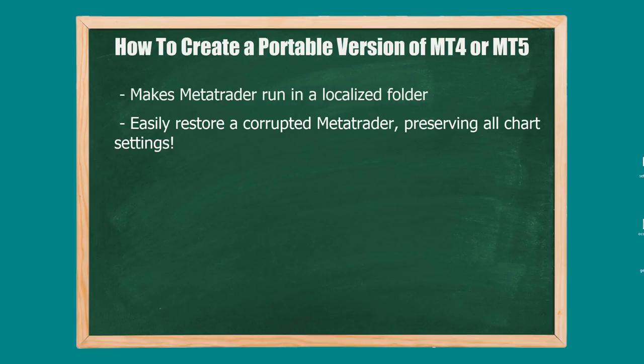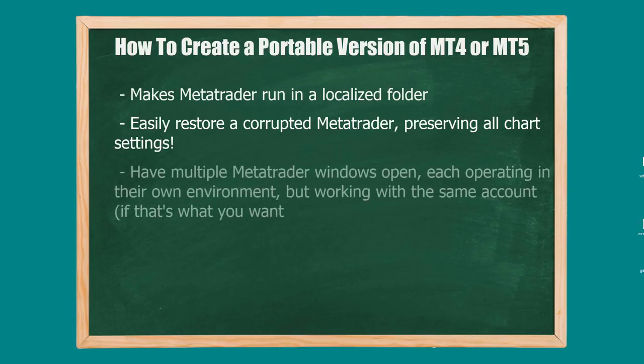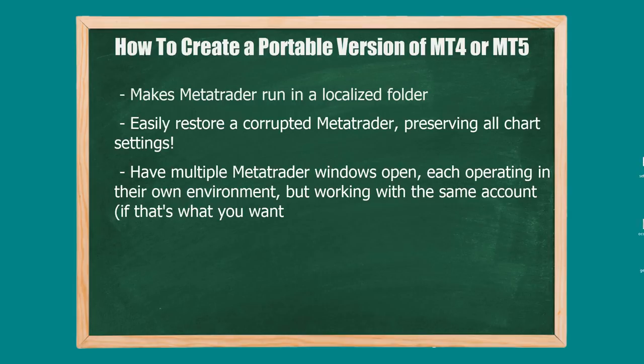Portable mode is great for that. What portable mode actually allows you to do is open multiple MT4 or MT5 instances, so you can have three or four MT5s open at the same time and they're all using the same account. For example, you may have a candlestick MT4 here, you may have a Renko one over here and a Heikin-Ashi one over here.